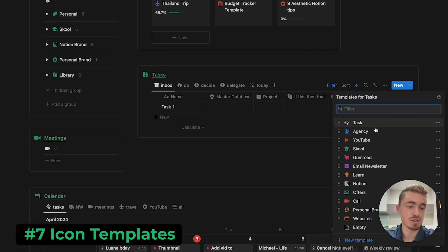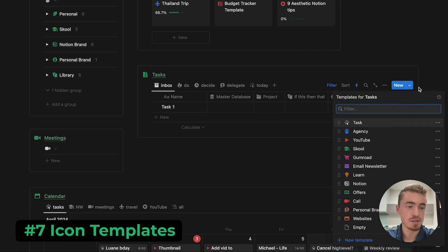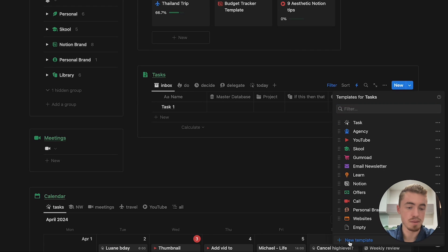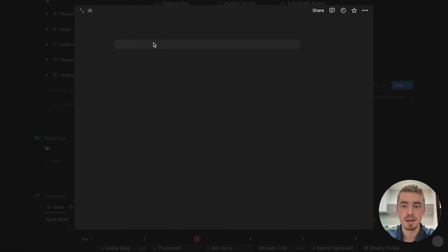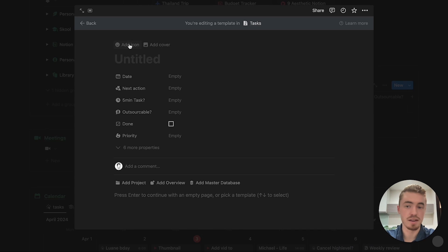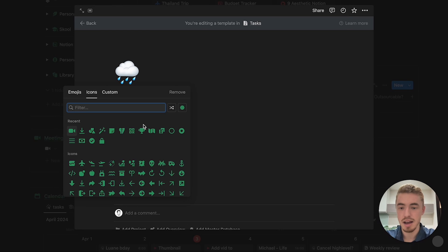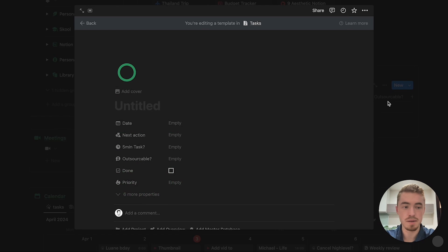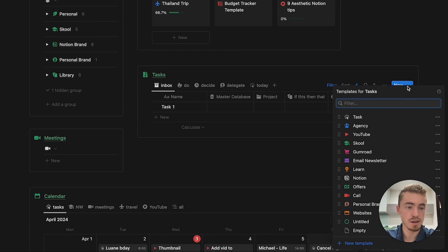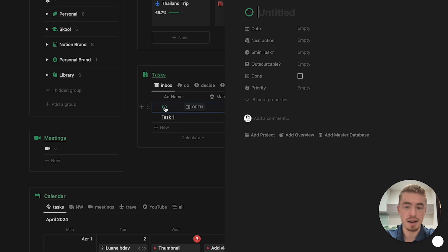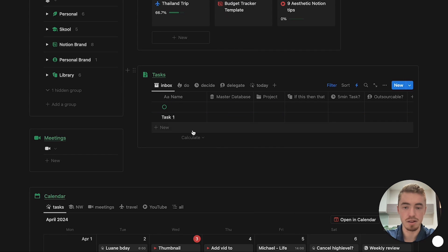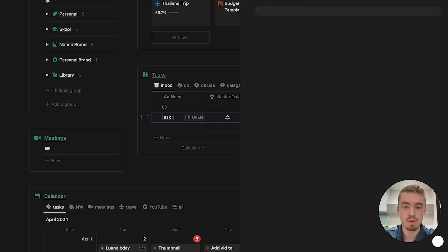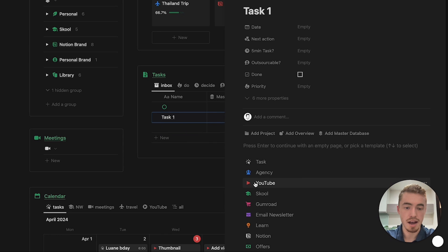to add icons to template buttons, so just click on this drop down next to new, and then here you can click on new template at the bottom, and then just give it an icon. So if I just go here, add an icon, let's just do the circle one, and now I can click on this drop down, and I can either click on this to add a new task with this template button, like I add the icon, or I can open this one, and I can select it like that.